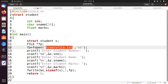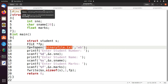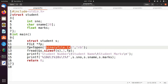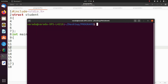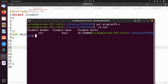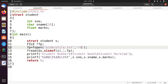Now we see the program to read the data from the binary file binaryfile.txt. We open it in read mode (rb). We execute the program: gcc program79.c, then ./a.out. Observe that: student number 123, student name Ravi, student marks 56.4300. We successfully read the data from the binary file.